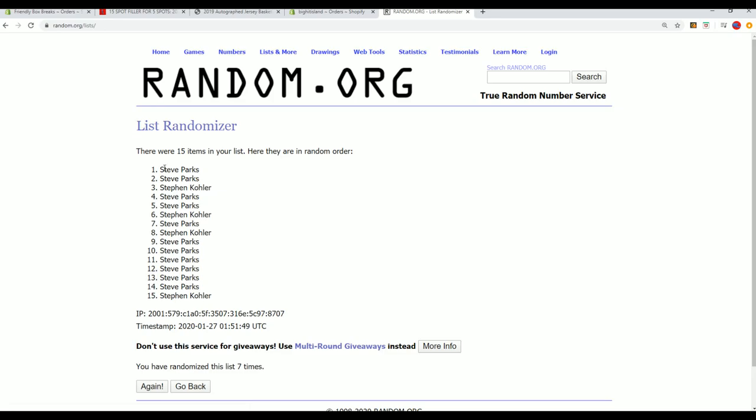All right. Steve P, Steve P, Steve K, and then Steve P. You guys are in.